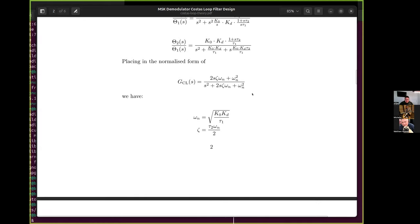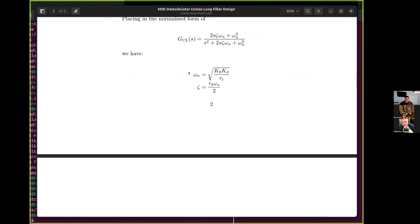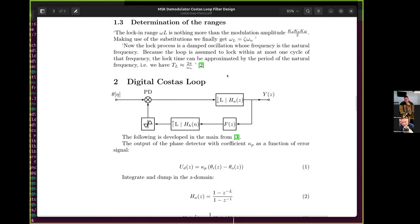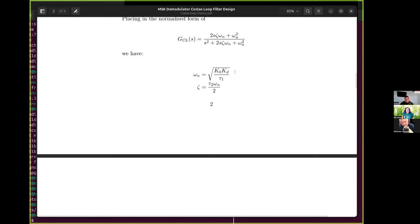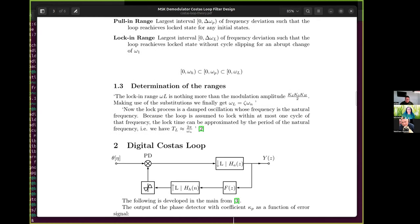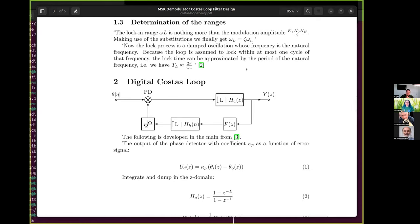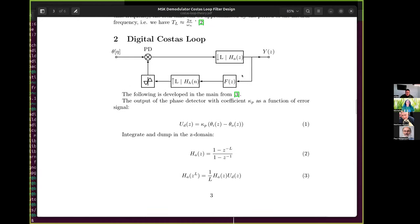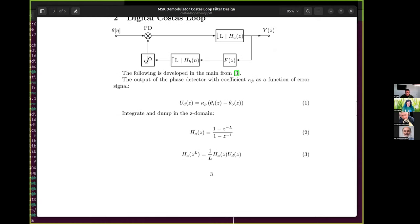So that's the loop transfer function, with its natural frequency and damping factor. I also added to that and cribbed some of the definitions of the various ranges that are of interest. That's for a continuous-time analysis. The story gets a bit trickier in the discrete-time form.